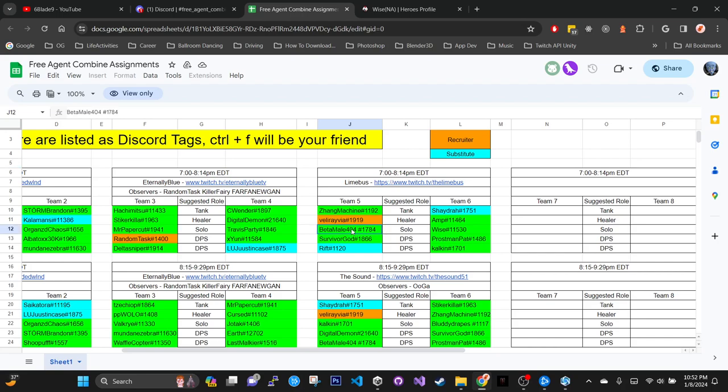I'm gonna be going against, this is a free agent combine which means it's just a showcase or debug. I'll be solo laning against Weiss. If you guys don't know, Weiss is a plat player, well he's diamond pretty much, and he plays a decent solo lane.